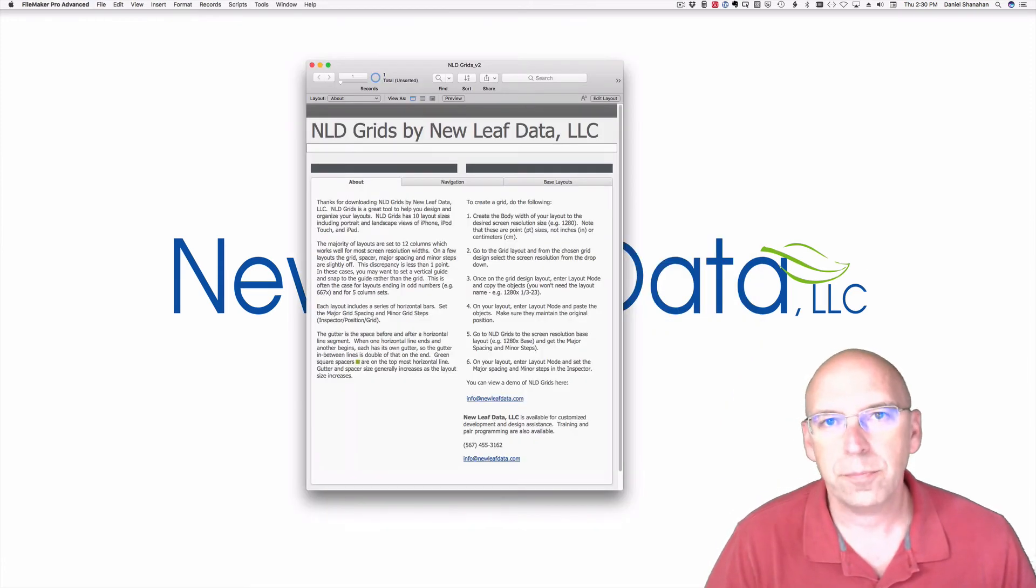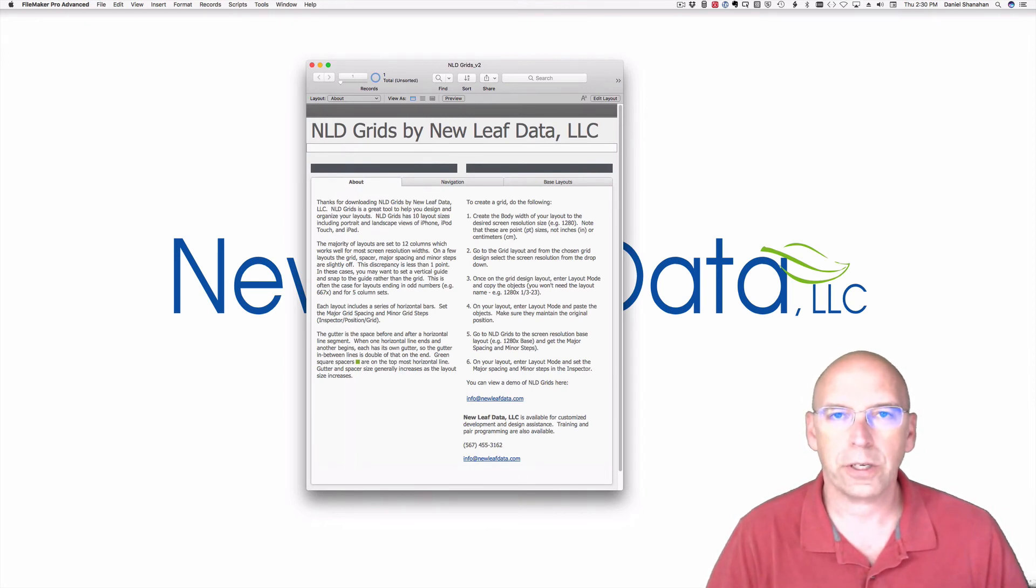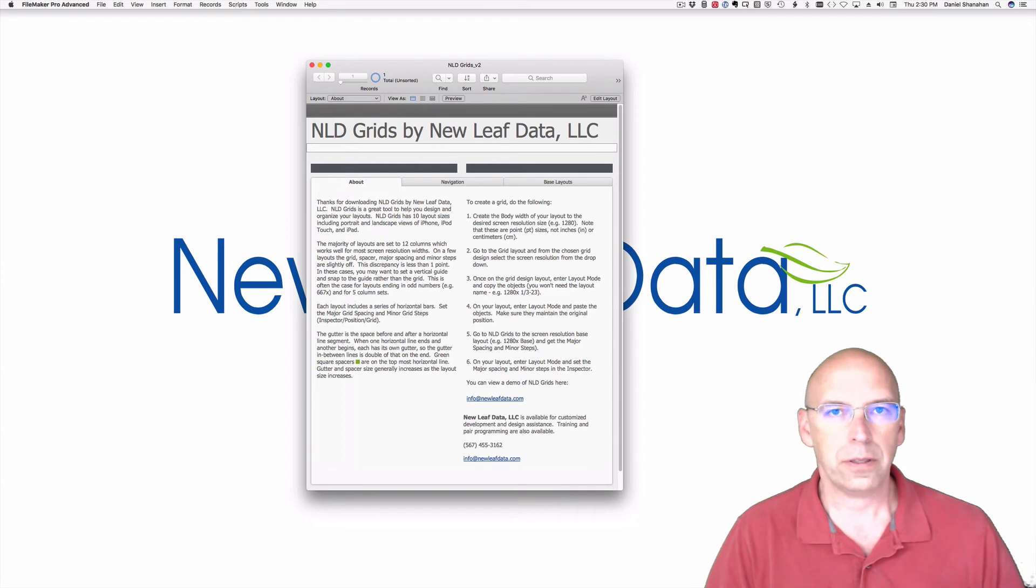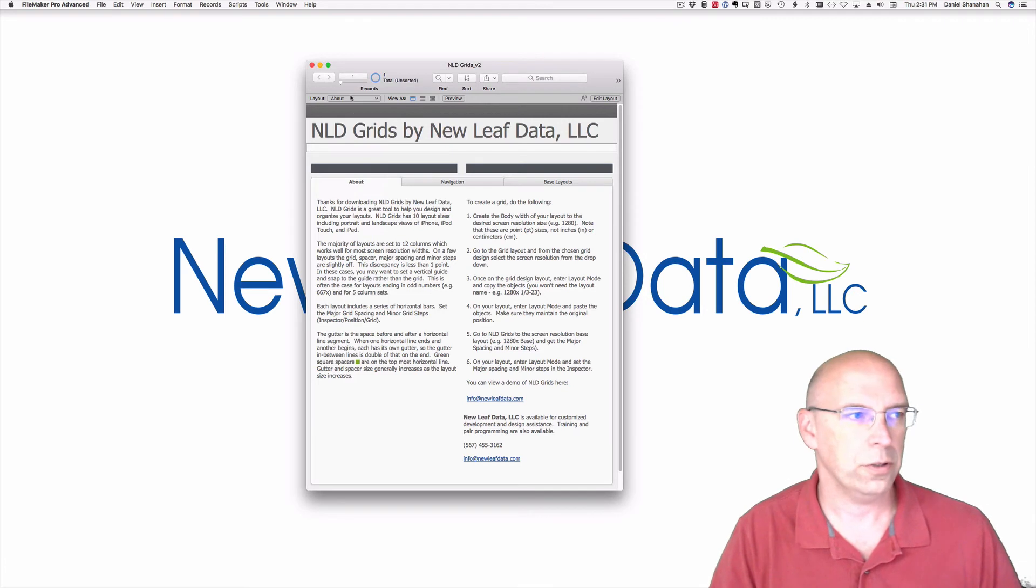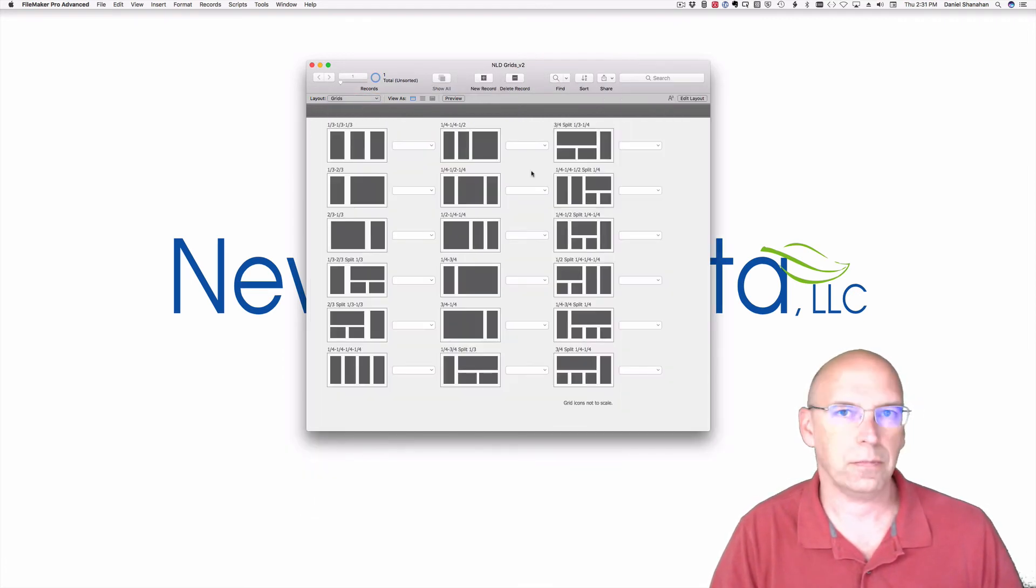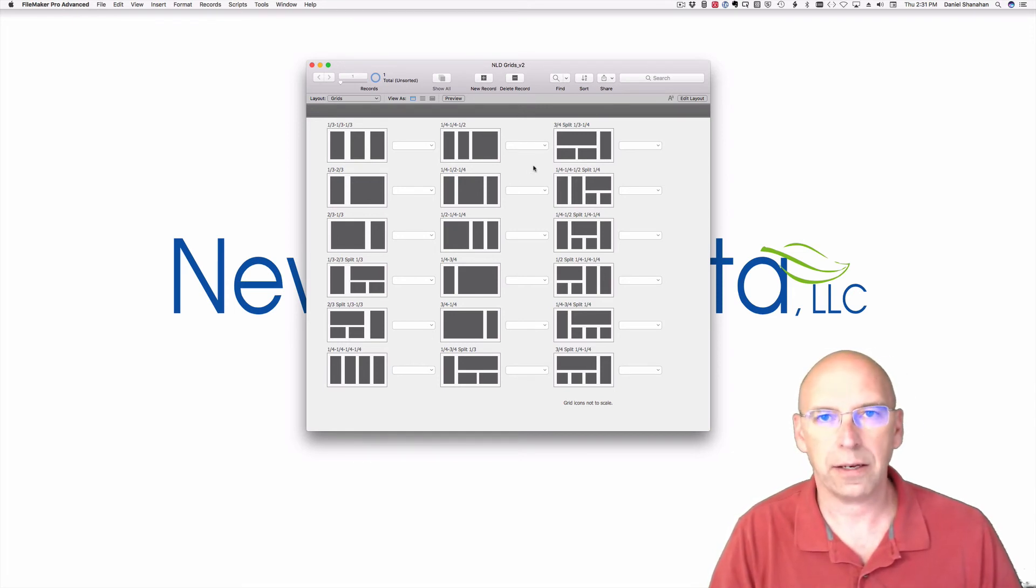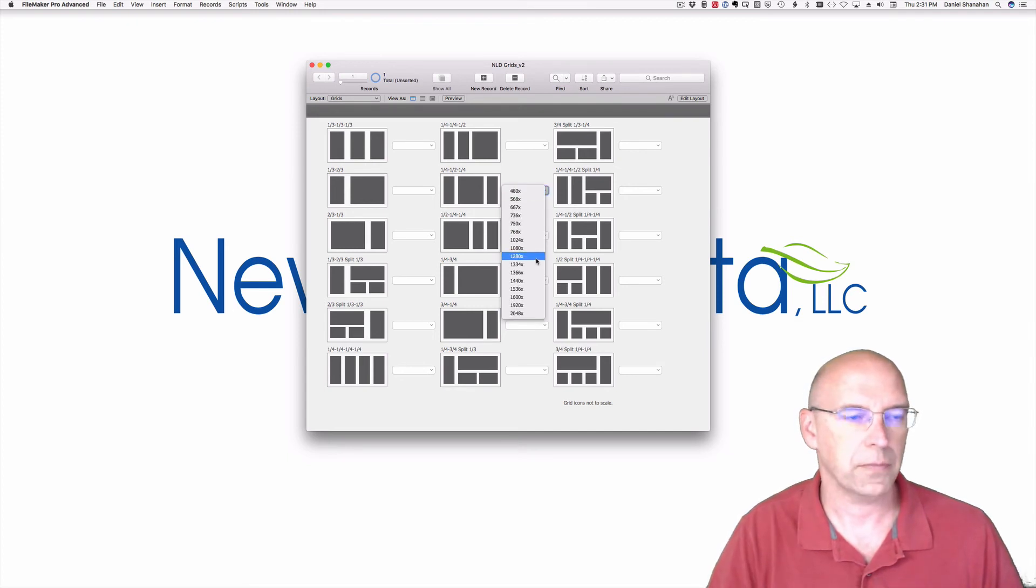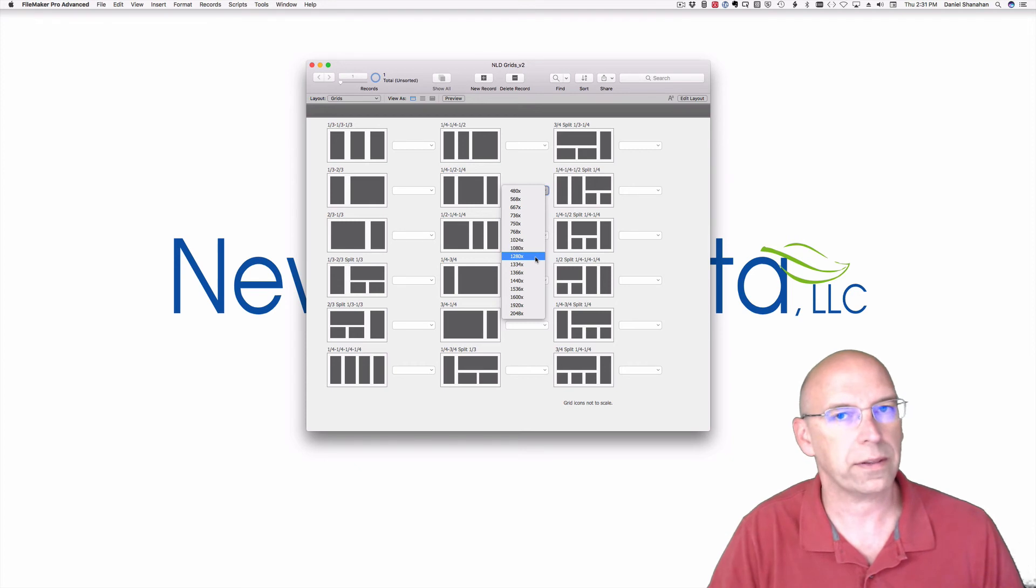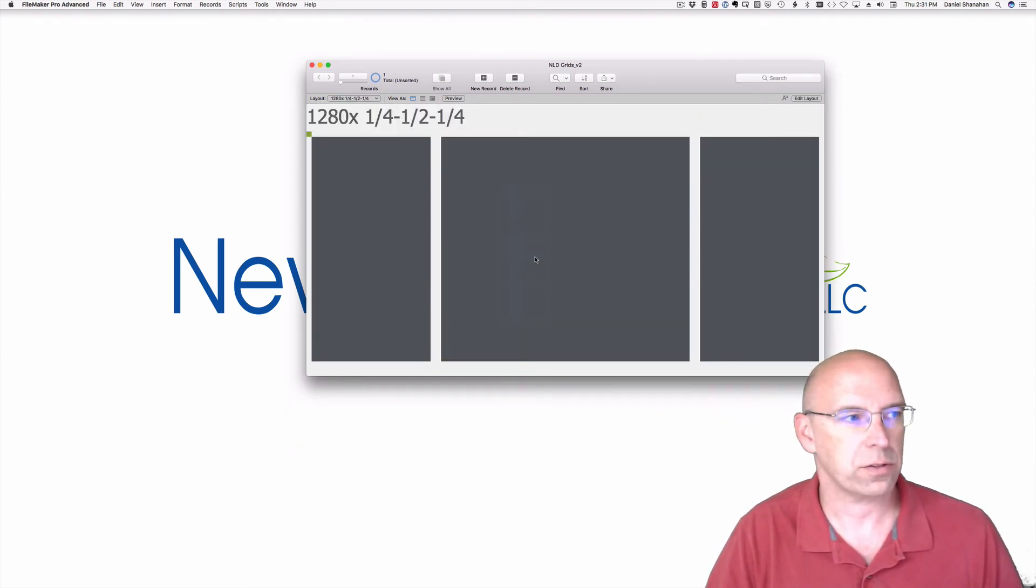The final item in the FileMaker Pro Inventory starter kit is NLD grids. This is a tool that I've developed that helps me to design layouts. To use it, you would navigate to the grid section and determine how you want your layout to look. Let's say I want to have three columns with the main data in the middle section. I might choose this one here. I'll go down to 1280. That's the width of the inventory of the inventory layouts.